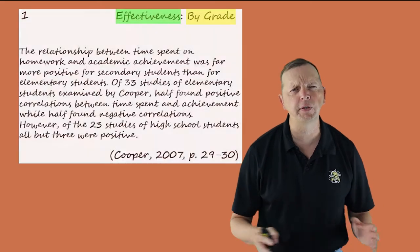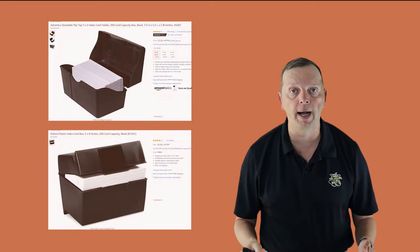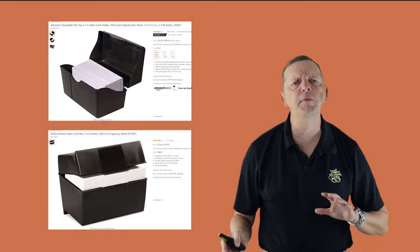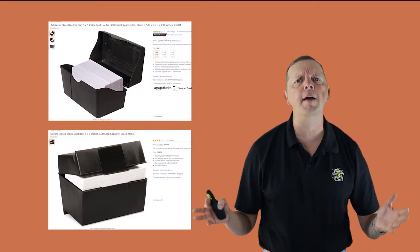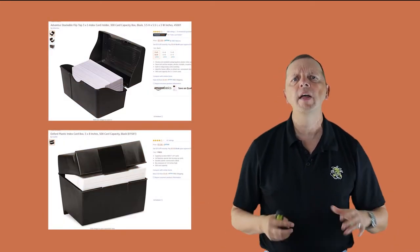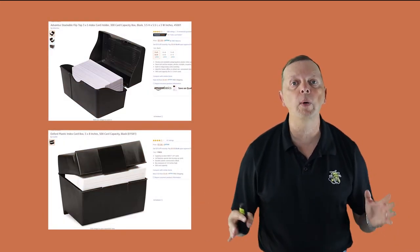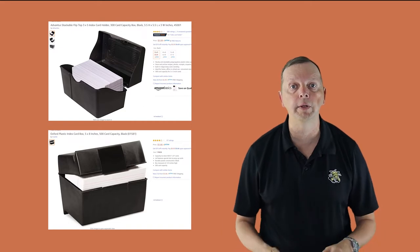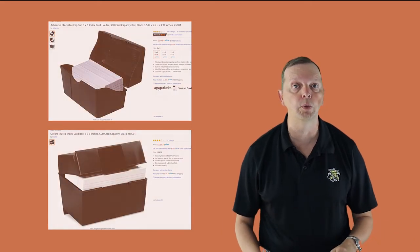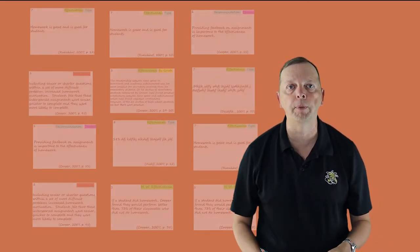Now the biggest disadvantage of this system is you might come up with 50 or more cards for a long research paper, which increases your chances of losing a card. Now you can use a large binder clip to keep all your cards together. I've even seen people use Ziploc bags. However, I'd recommend getting a card box. You can get them from Amazon for about $5. They're about the best way I've seen to be able to keep all your note cards in one place.